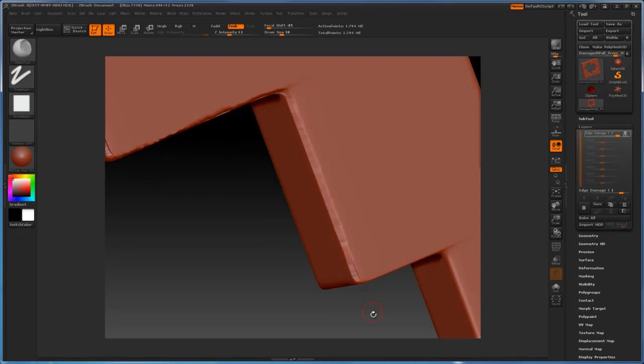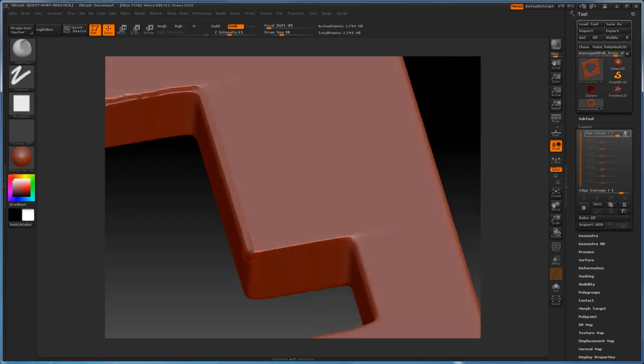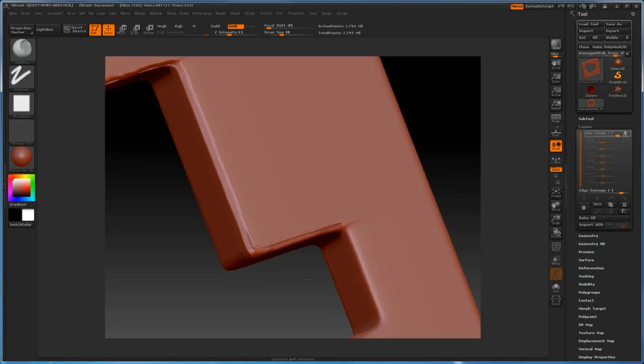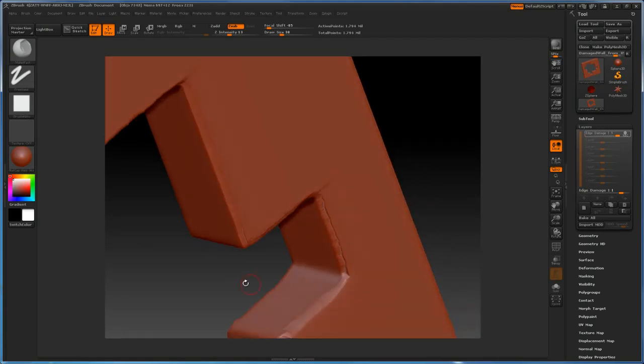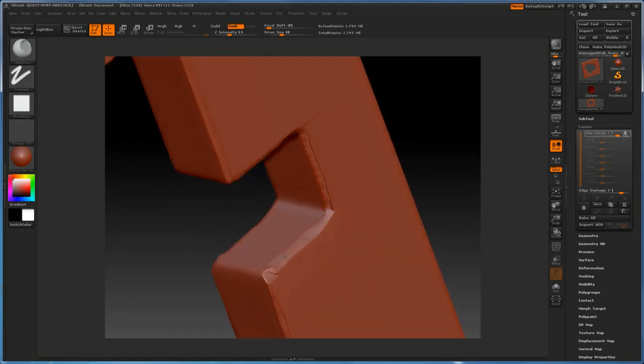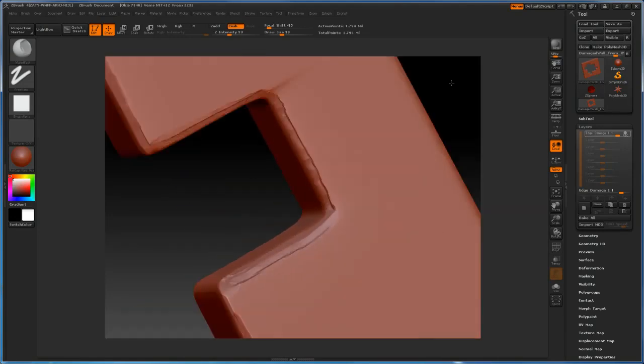So just come in here with your brush and chip away some of this stuff, create some damage, make it look convincing.